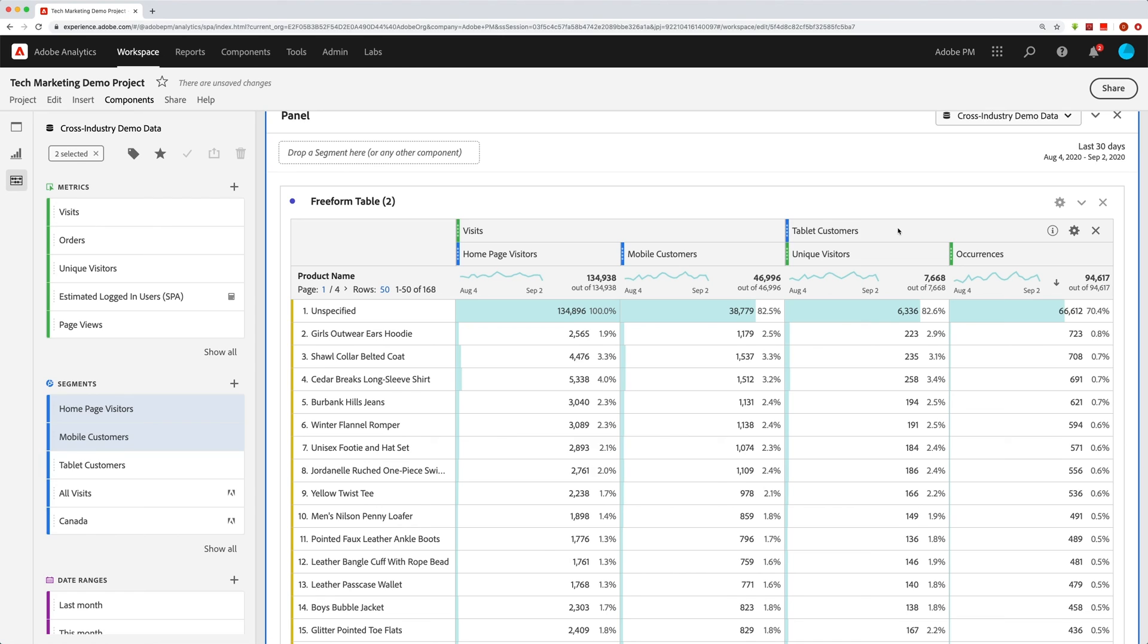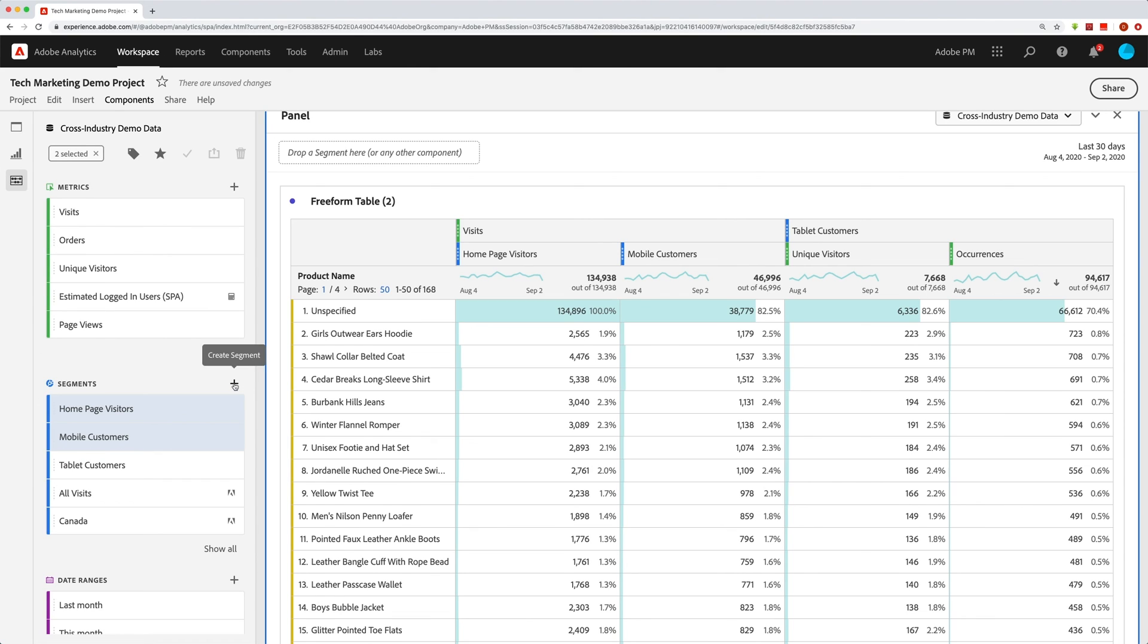In another video, we'll get more into some of the things you can do inside the freeform table. In this video, I just wanted to show you all the different things that you can do from the left rail over here as far as finding the stuff you need, building new stuff if it's not there, and then dragging stuff into your report. Hope that was helpful. Good luck.